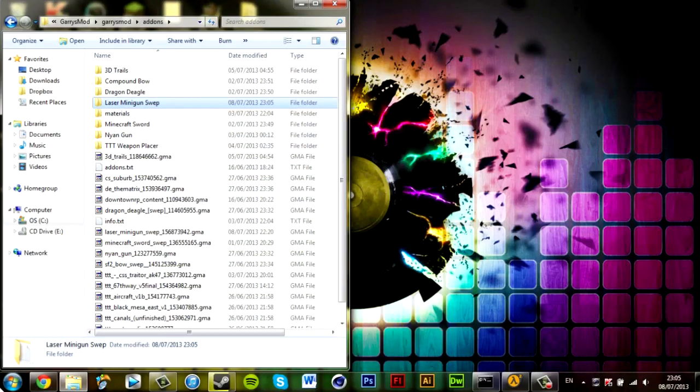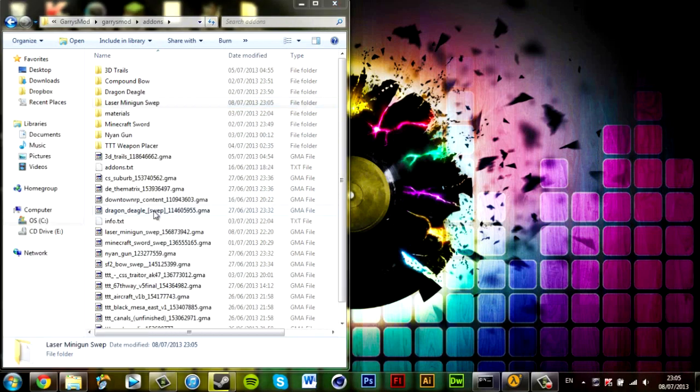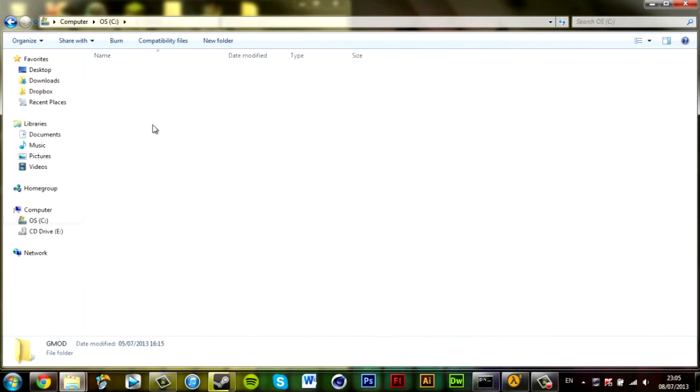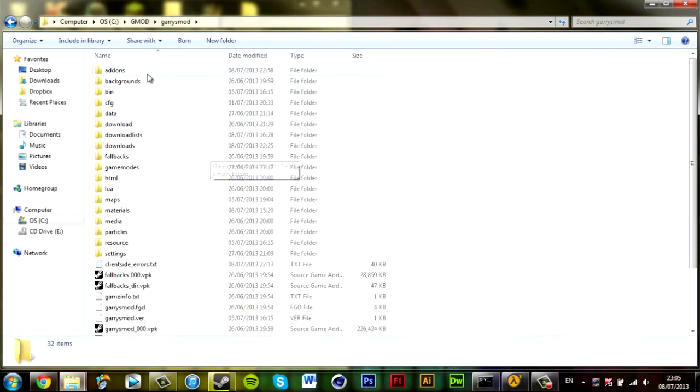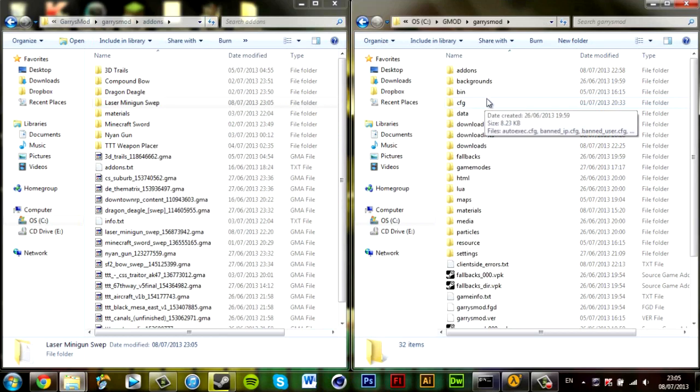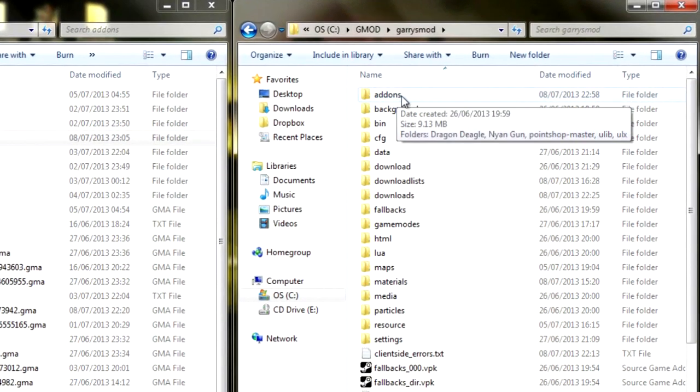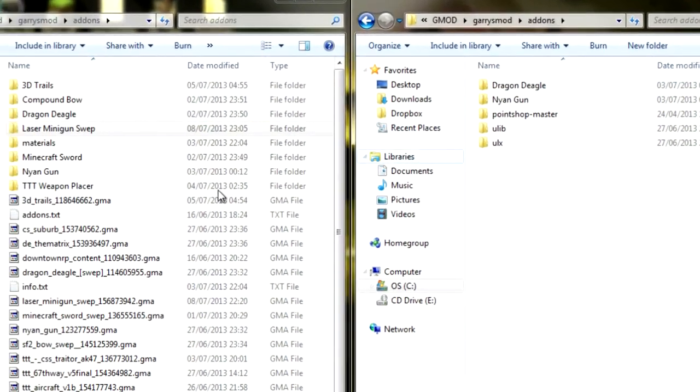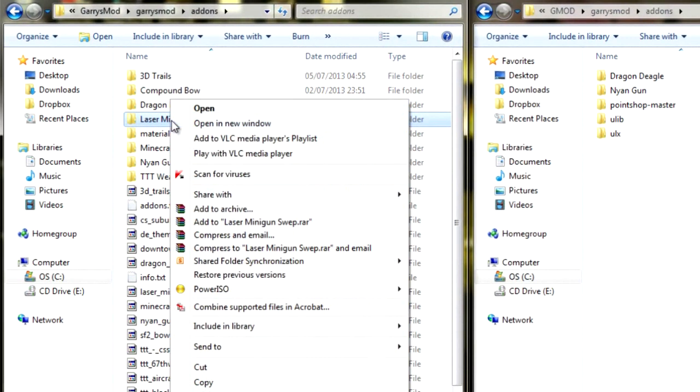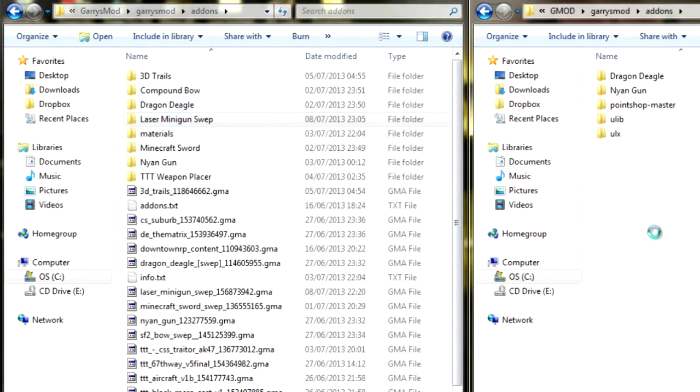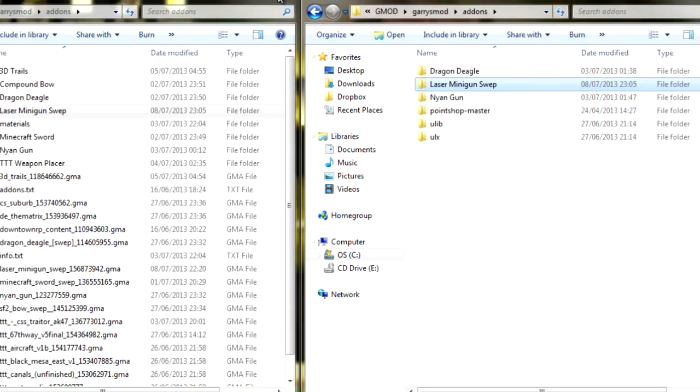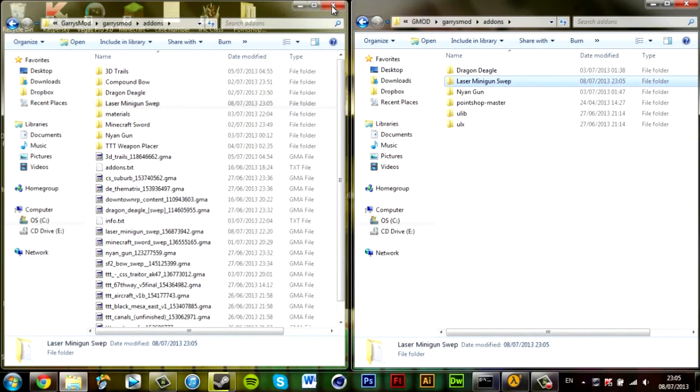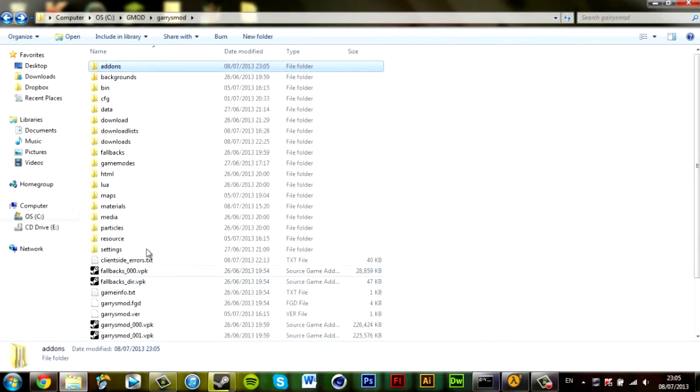Mine's located in Computer, C drive, Gmod, Garry's Mod. Now this is what you want to do: you want to go to addons on your server, and you want to take the weapon you've just extracted, copy it, paste it into the addons folder. Now you can close the Garry's Mod directory if you want, and we no longer need that.